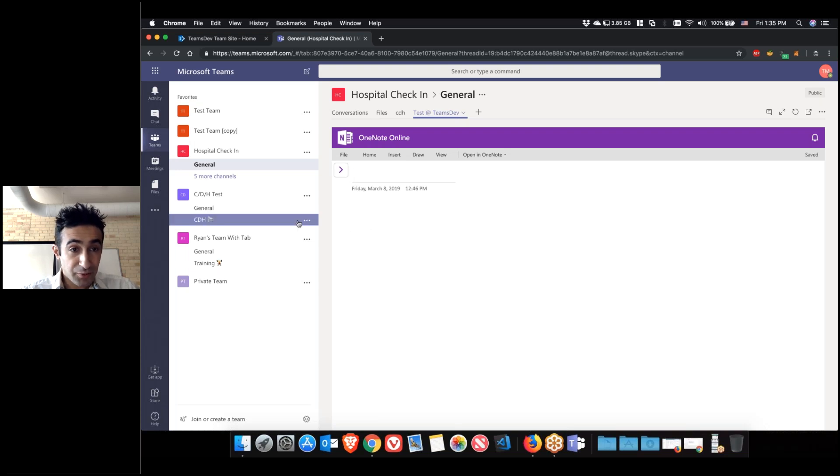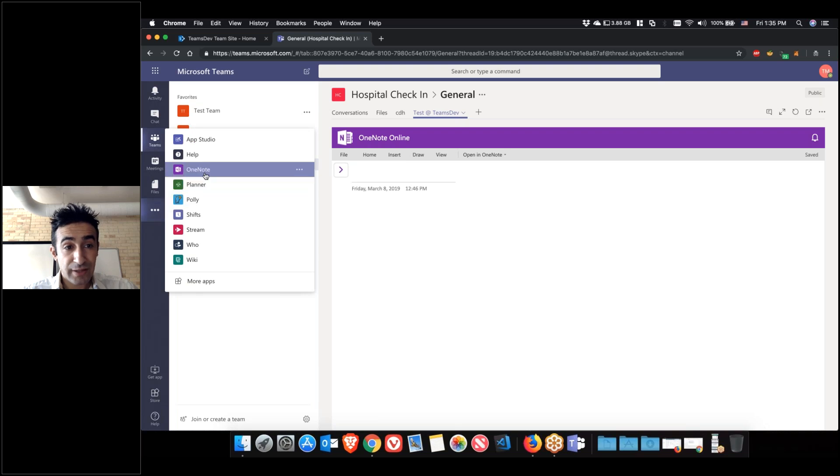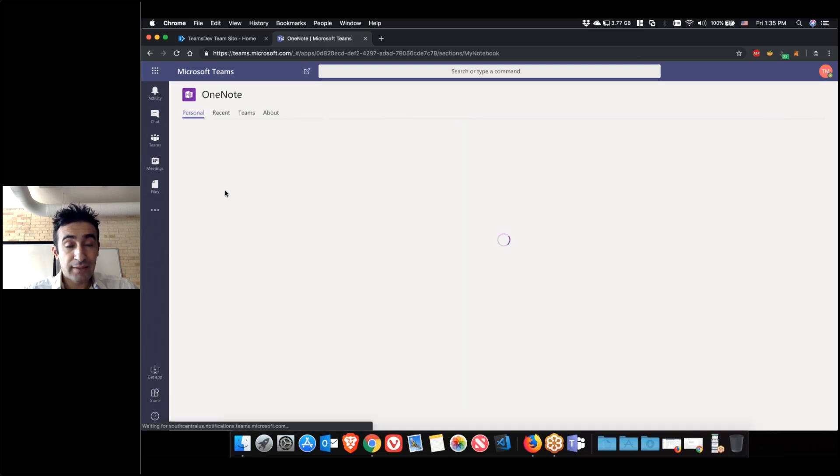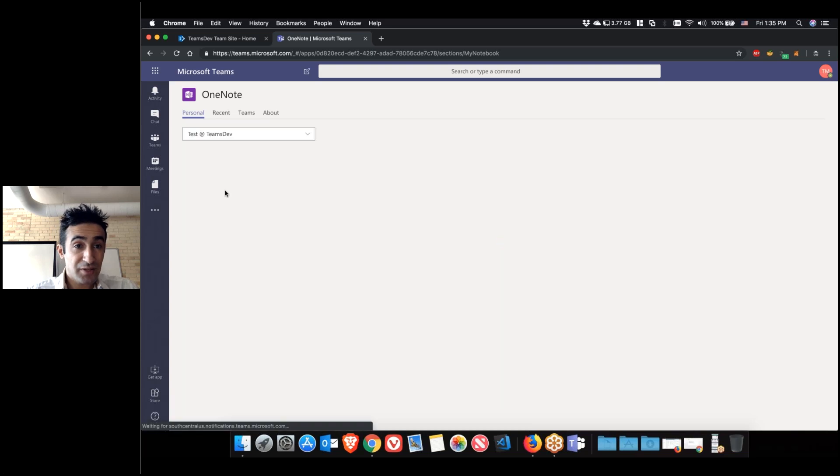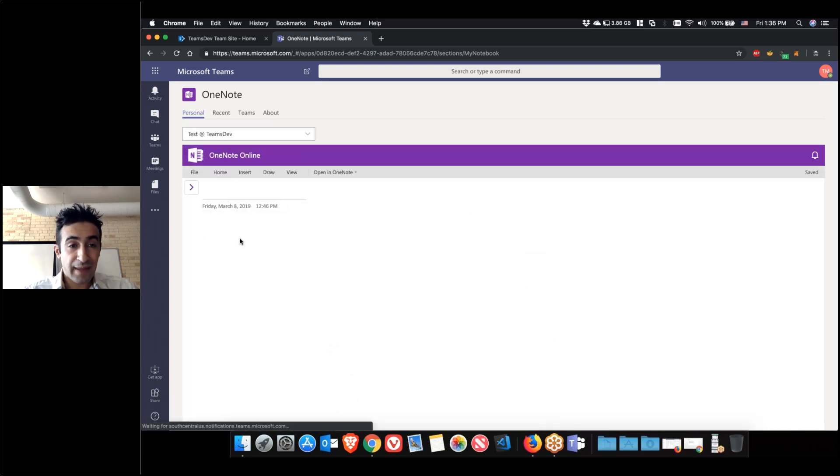Of course, you can add apps through the ellipsis from here and then you can actually add OneNote, but that will not be linked to a specific team. So this will be personal to you. And that's another cool feature.